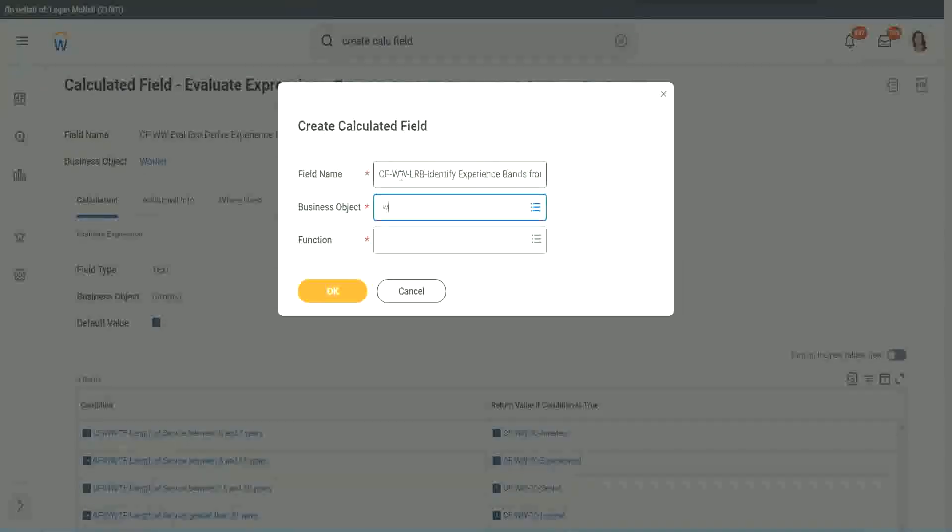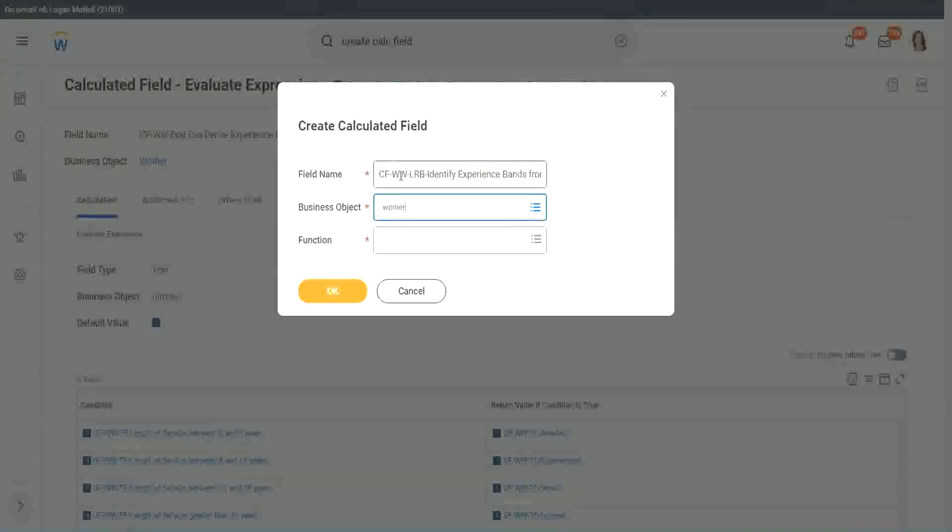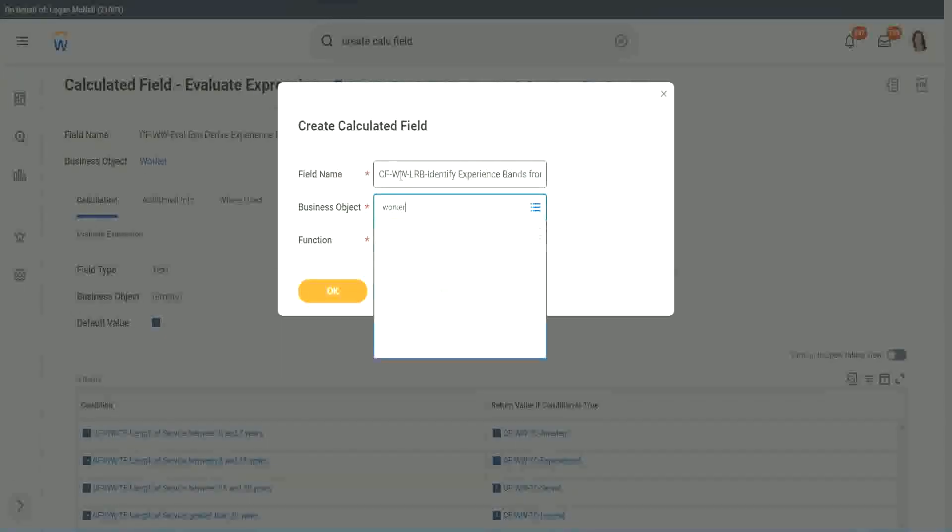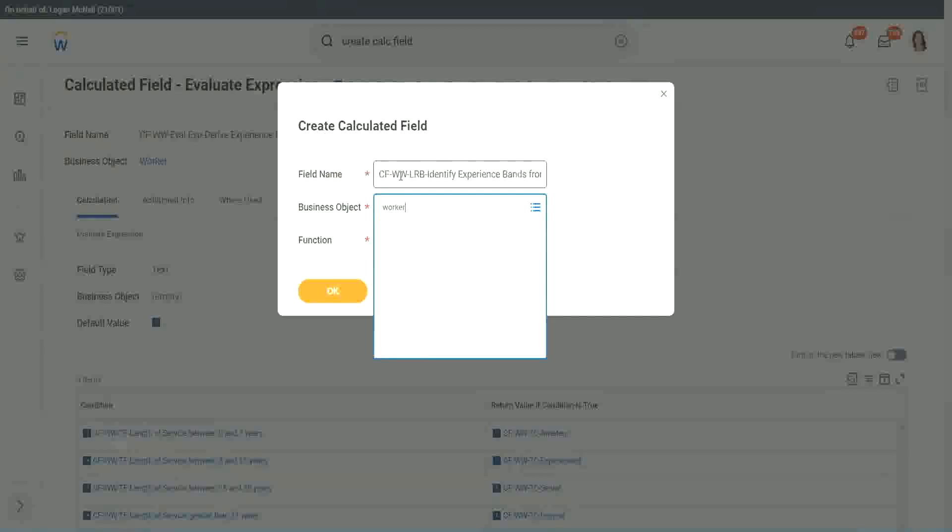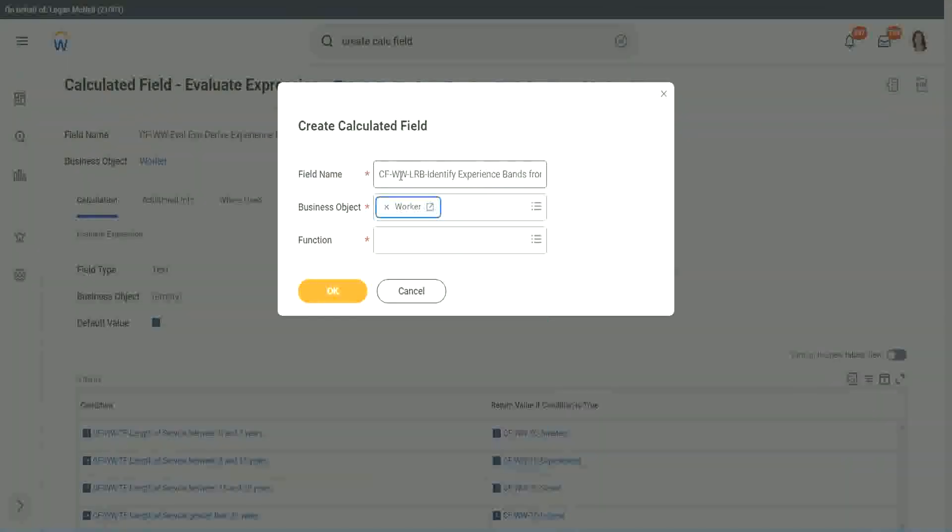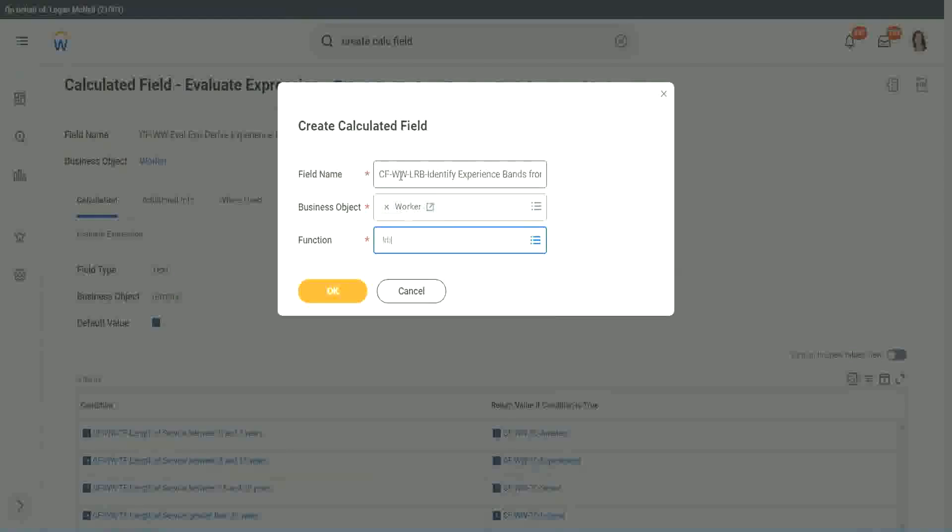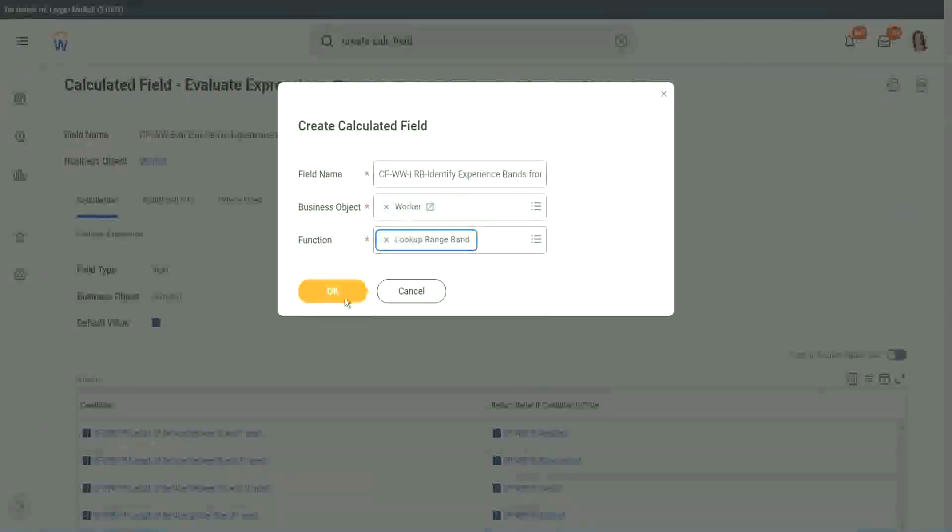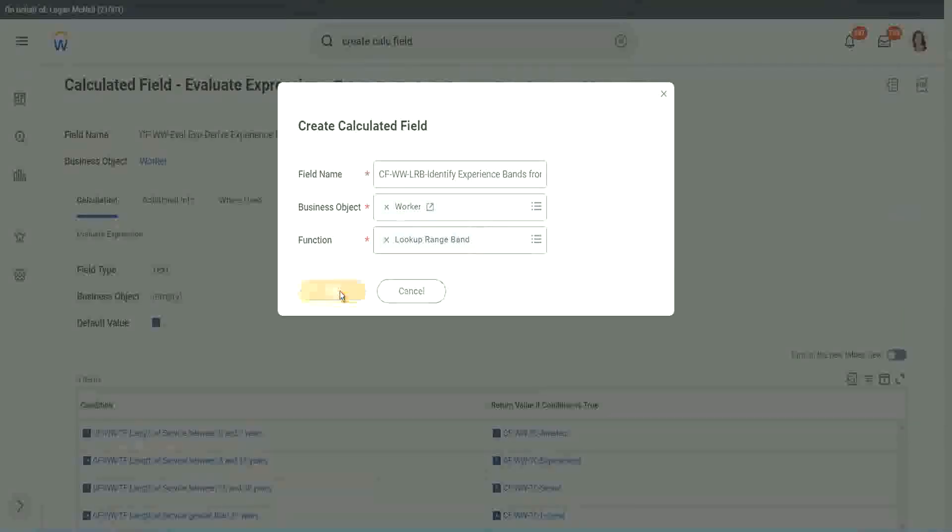Worker. Worker. Lookup range band. Click OK.